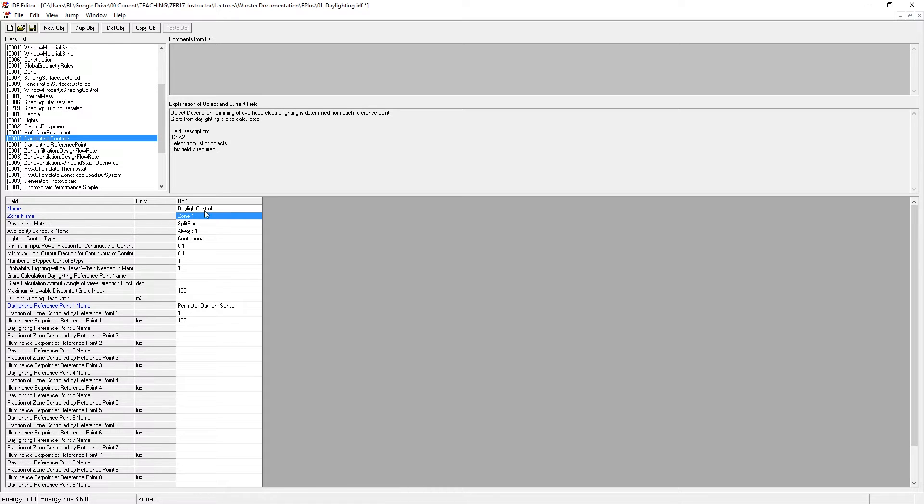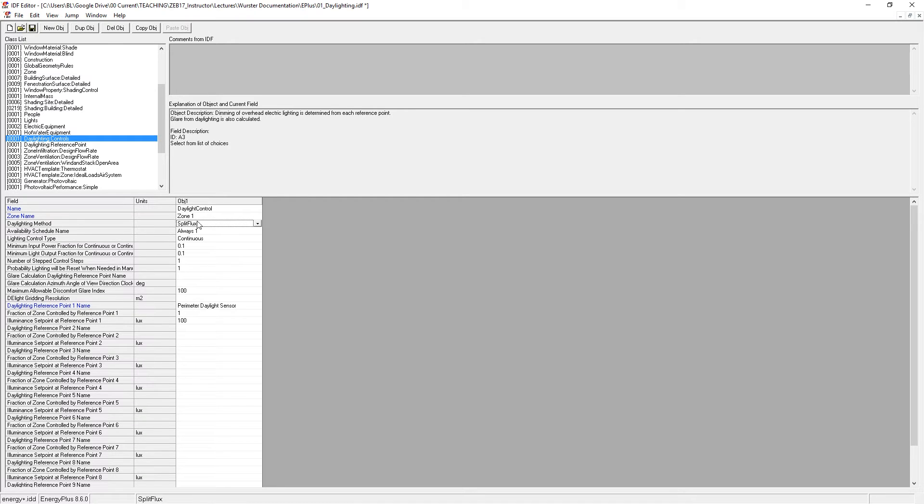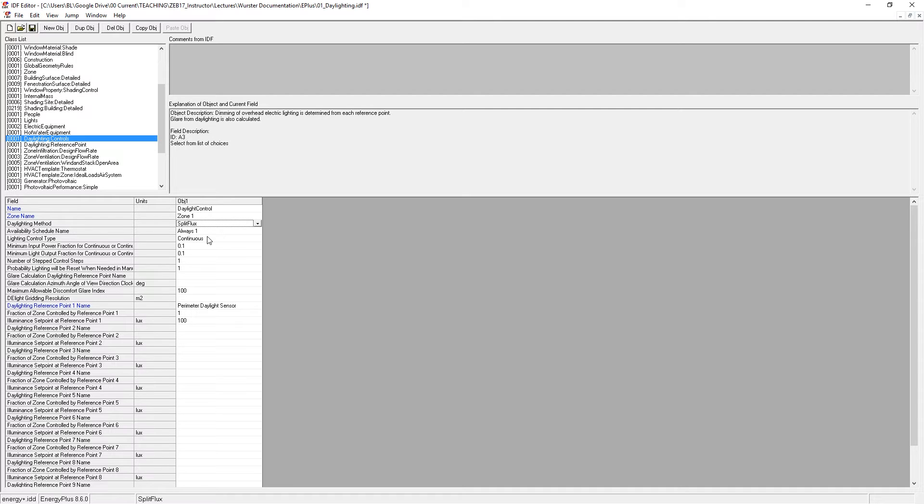So just to go through this, the name is daylight control. The zone is our zone. The daylighting method is the split flux method, which is not very accurate. So be aware of that. It tends to overestimate the amount of light that you have.